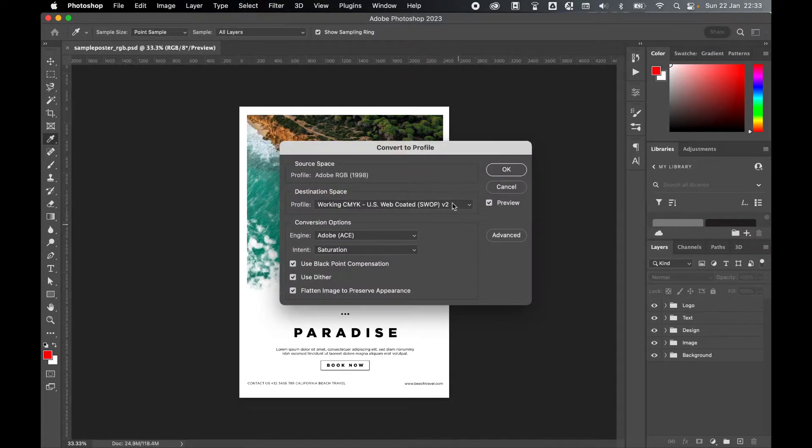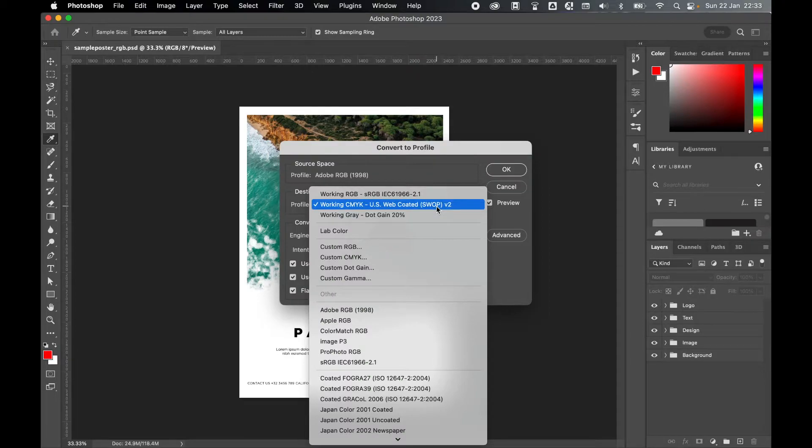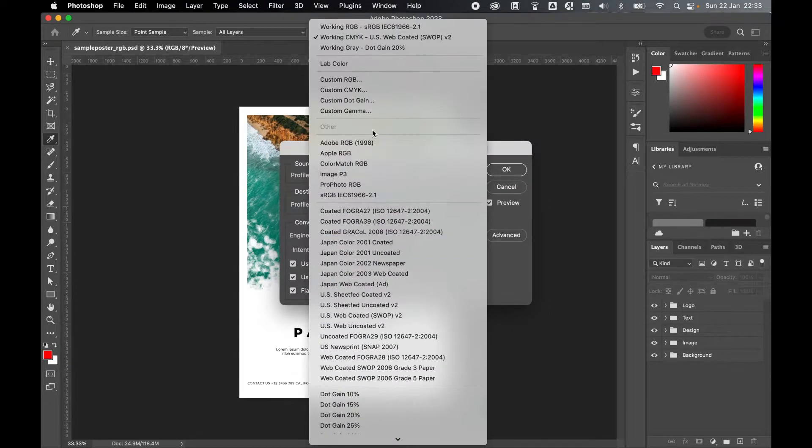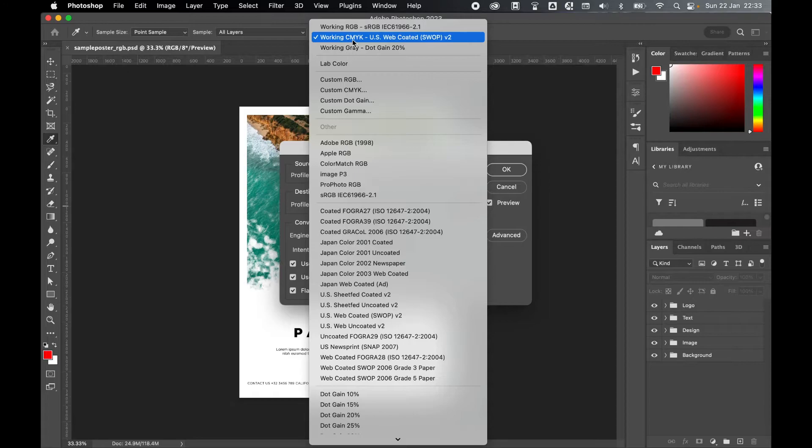You have many options to choose from here and this is going to depend on your printer specifications, but for a general rule of thumb you can keep things to Working CMYK.